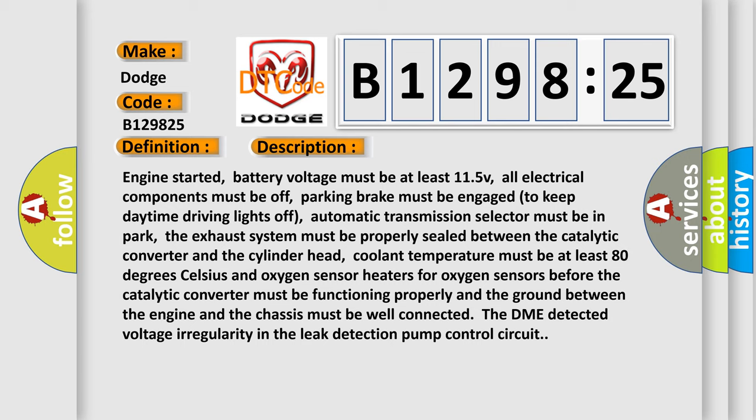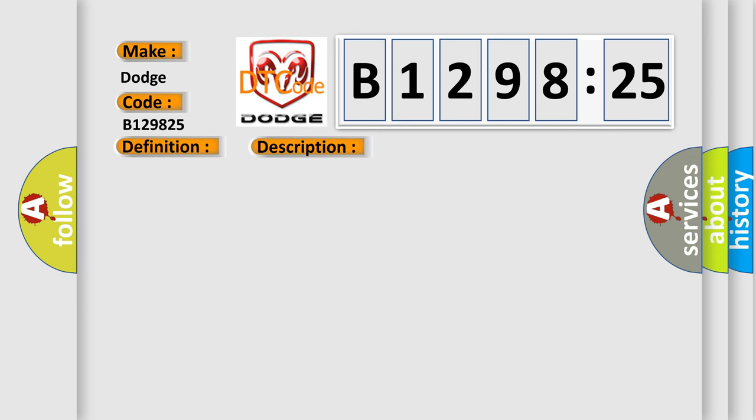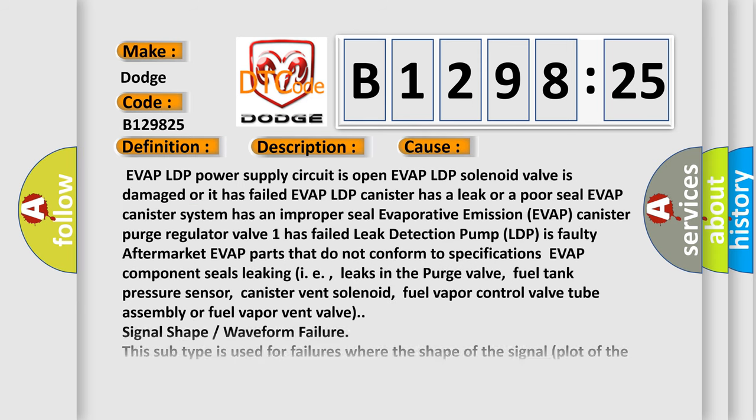Oxygen sensor heaters for oxygen sensors before the catalytic converter must be functioning properly and the ground between the engine and the chassis must be well connected. The DME detected voltage irregularity in the leak detection pump control circuit.